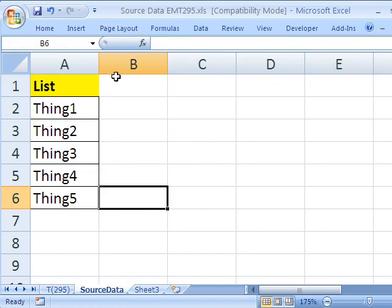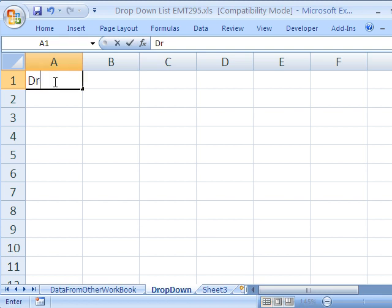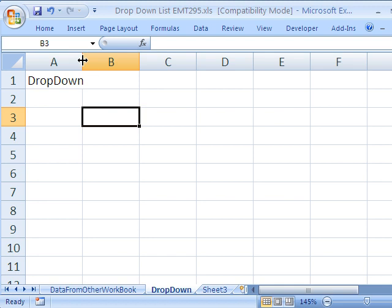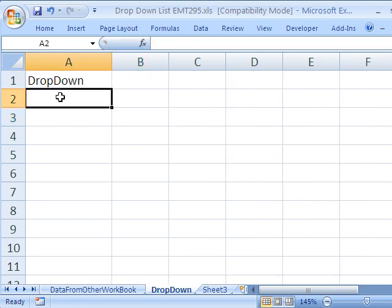I'm going to go back over to our other workbook. Alt tab works between open applications. And here I'm going to put in the sheet called drop down and put drop down.